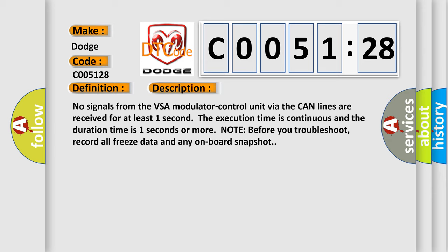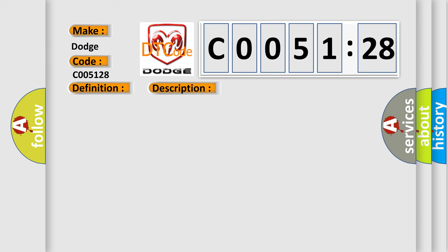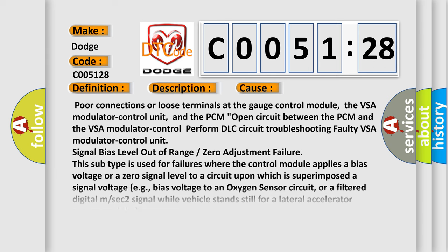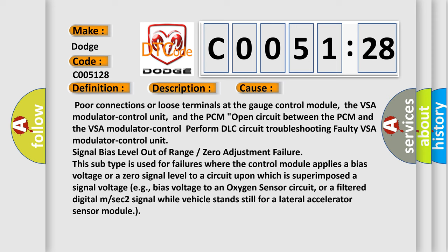This diagnostic error occurs most often in these cases: Poor connections or loose terminals at the gauge control module, the VSA modulator control unit, and the PCM. Open circuit between the PCM and the VSA modulator control. Perform DLC circuit troubleshooting. Faulty VSA modulator control unit.